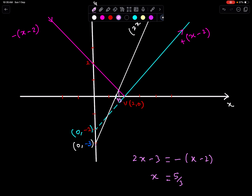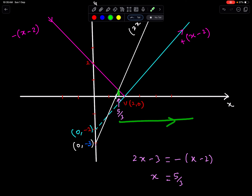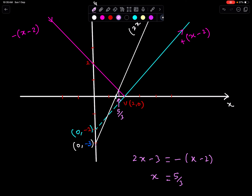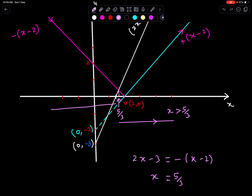We have two possible solutions. Either we go to the right side from this x-coordinate of the point of intersection, giving x greater than 5/3, or we go to the left side, giving x less than 5/3.